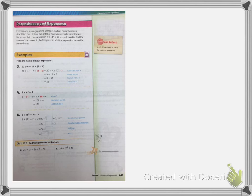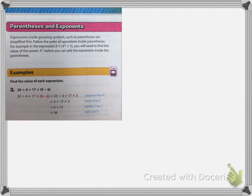Now go to textbook page 443 — I've circled it in red. At the top it says parentheses and exponents. Expressions inside grouping symbols such as parentheses are simplified first — I call it processing. Follow the order of operations inside the parentheses as well. If you have parentheses and then other stuff, follow the order of operations within the parentheses first, then go outside. It makes more sense when we go through the examples.